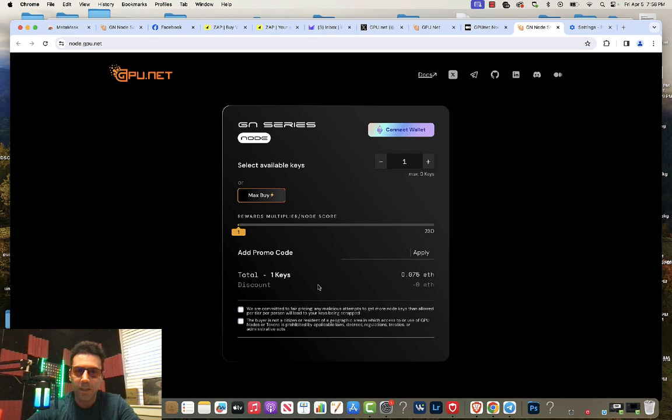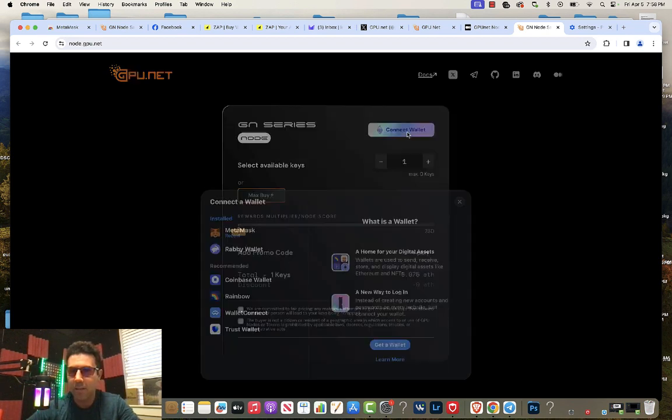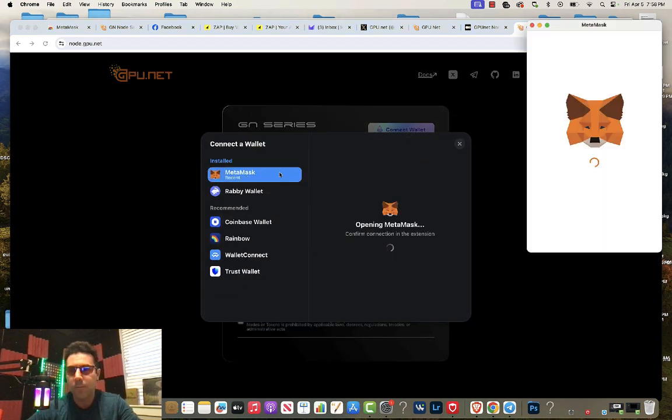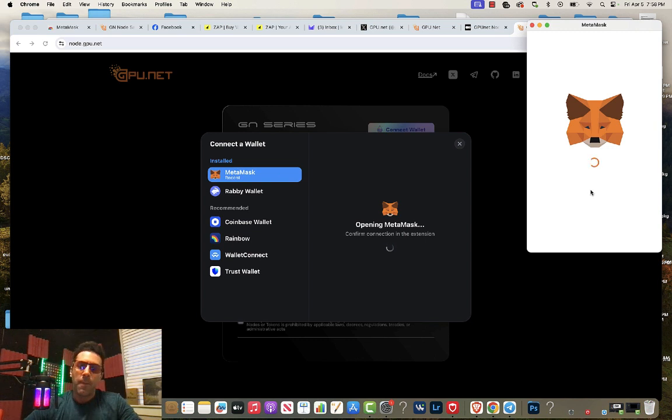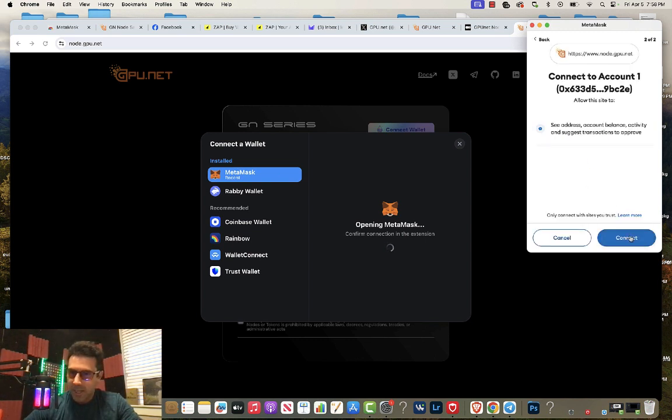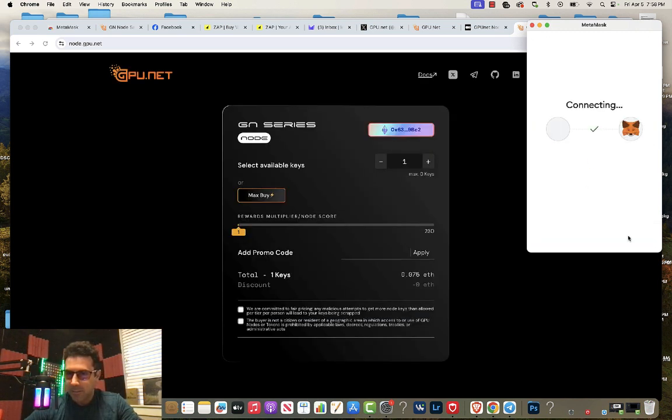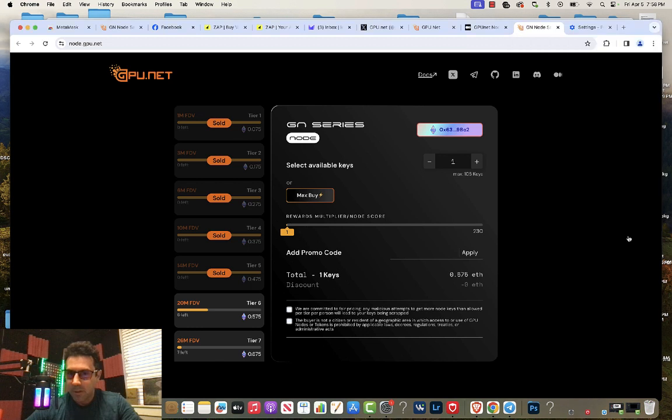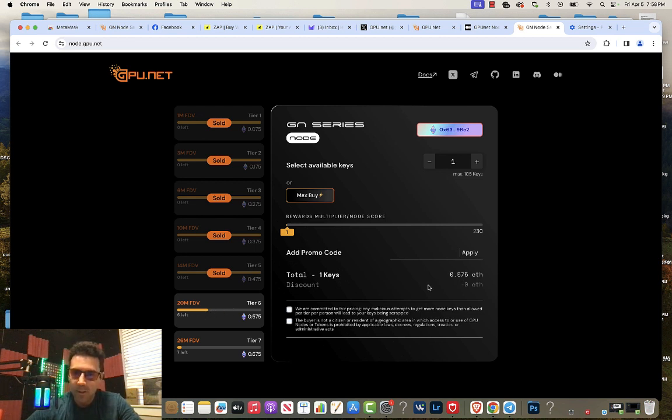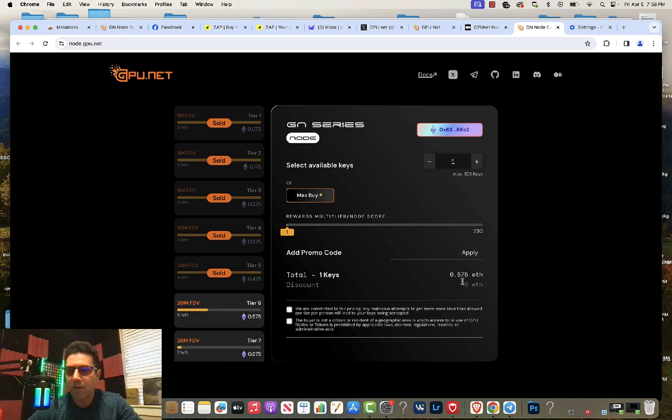This is what it looks like when you first go to it. You're going to want to connect your MetaMask wallet. We click next, we click connect. And now it has connected. You can see that tier one through five is already sold out and it loaded the price for tier six, which is currently 0.575 Ethereum.